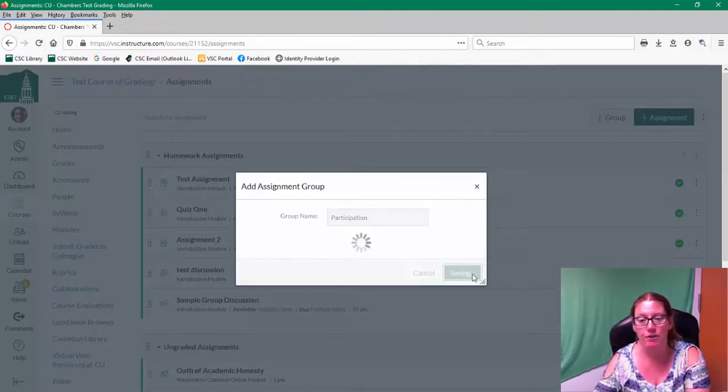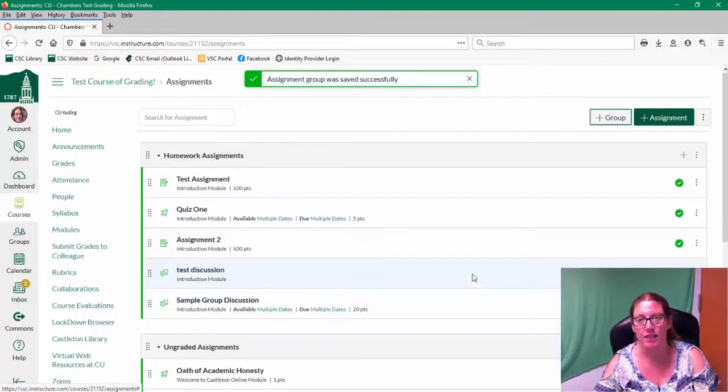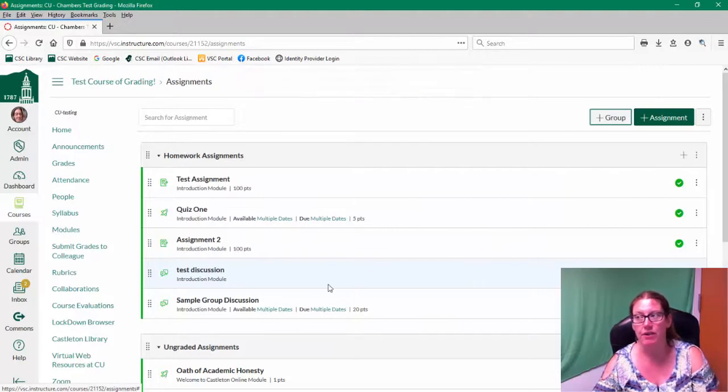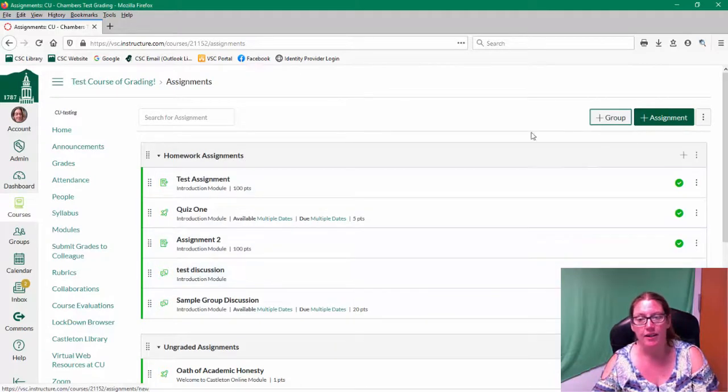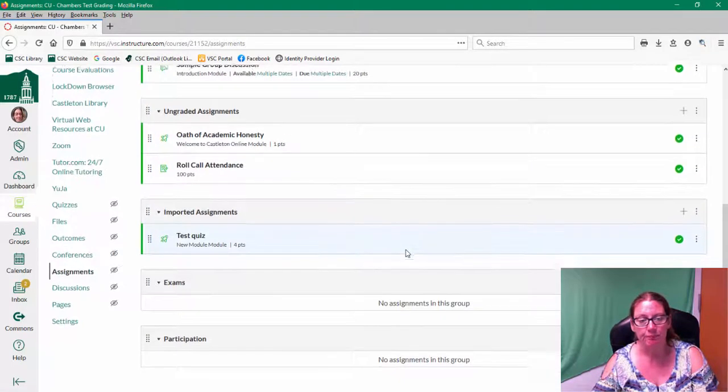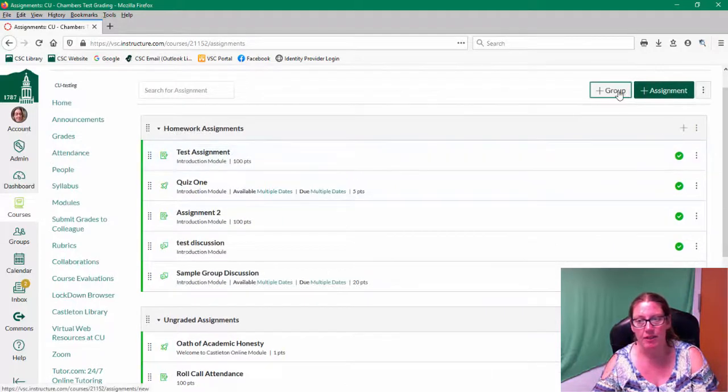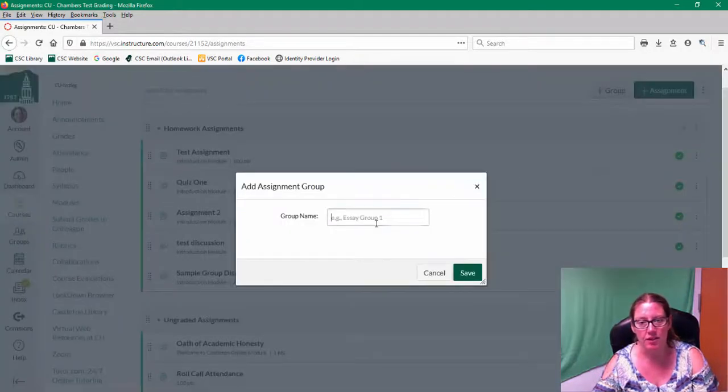So whatever those groups are that you need to assign a weight to, you need to create a group for. So you go ahead, maybe I'm going to do discussions.